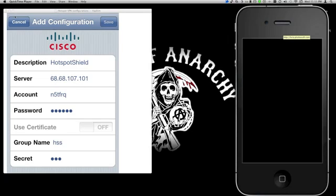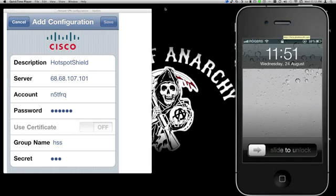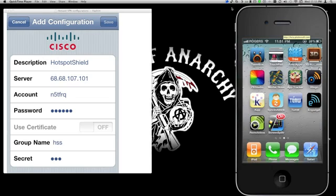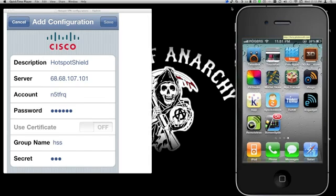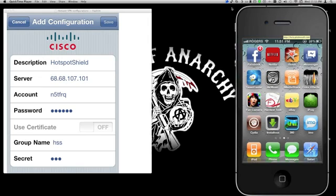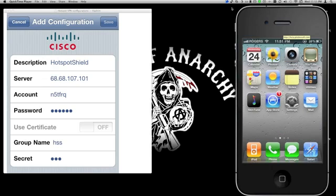I'll be doing this video to show you how you could set up Hotspot Shield on your iPhone, iPod Touch, or any other iOS device. You could set this up on your iPad as well to access US exclusive content such as Netflix, Hulu, or even Pandora. On the right side you can see my iPhone.